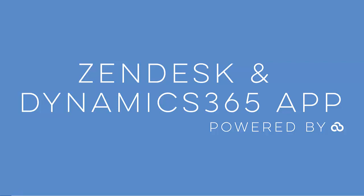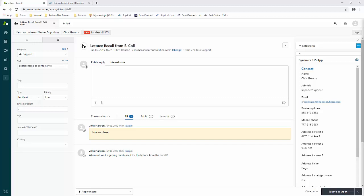We're going to start out by taking a look at the Zendesk ticket view. Right now, we are on the Hansen Universal Genius Emporium account, looking at a ticket for lettuce recall from E. coli. Over on the right-hand side, you'll notice the Dynamics 365 app.